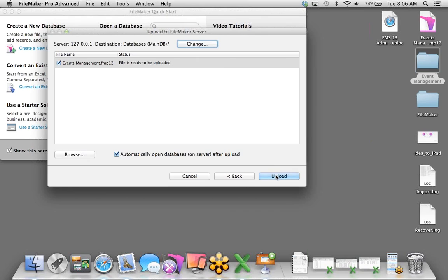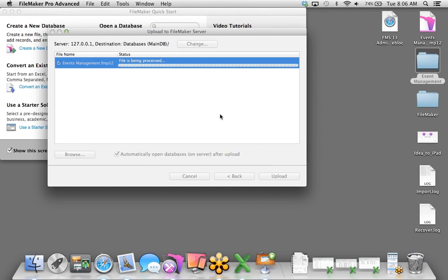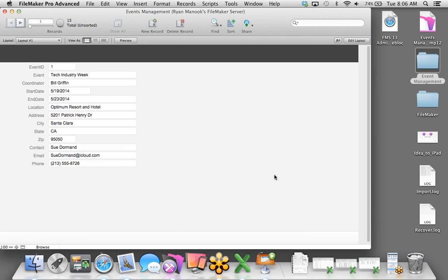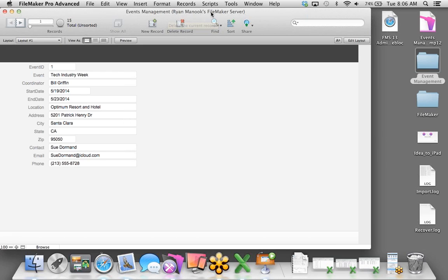What you're looking at right now is what we call Table View — it kind of looks like we're still in that spreadsheet world. We also have another layout when we drag that spreadsheet over, called Form View, where you can look at one record at a time.